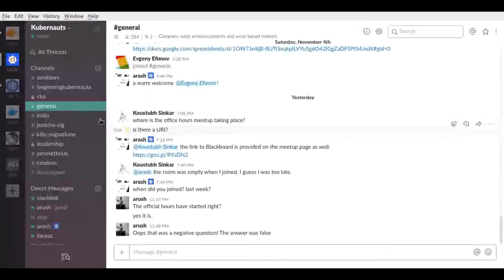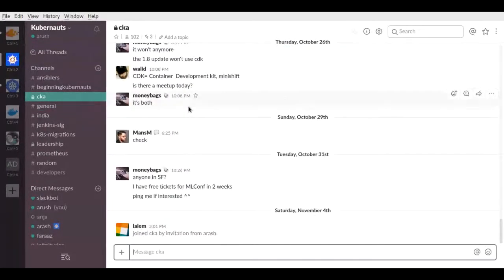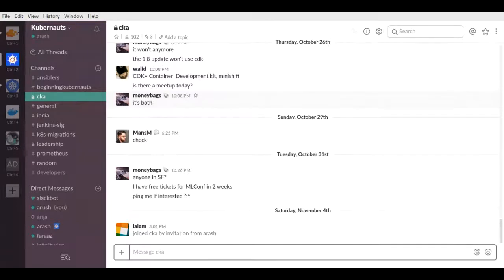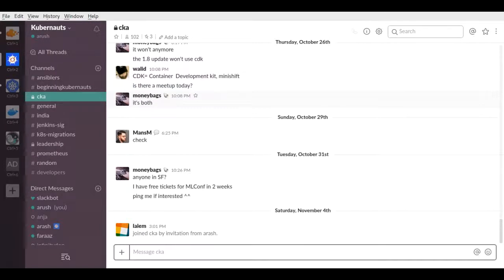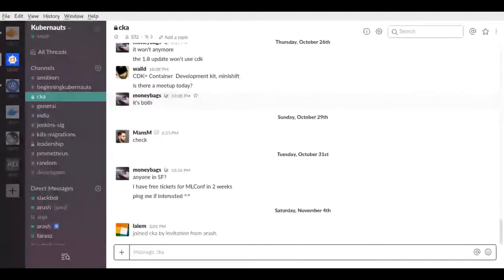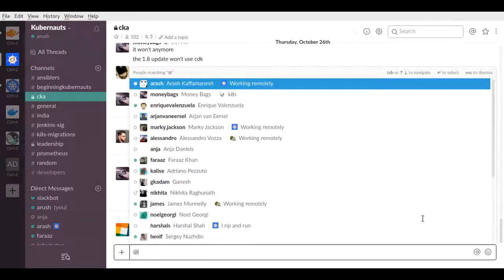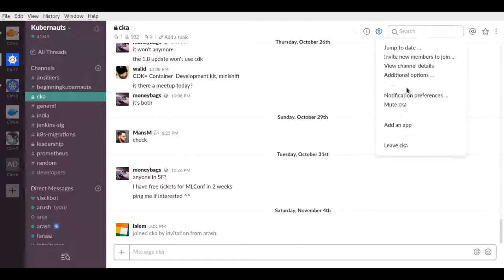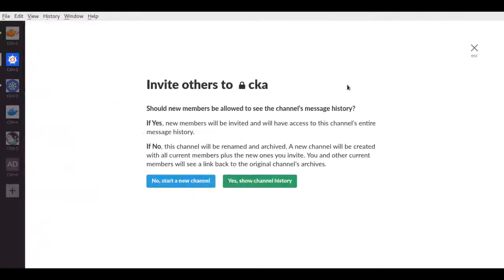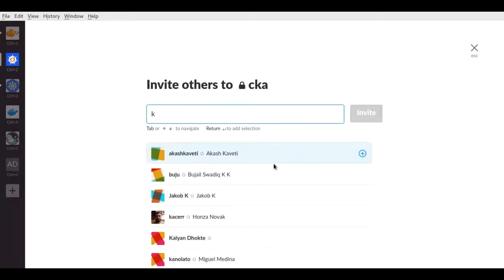Here's that CKA channel that you were asking about. Sorry, I missed the name, I'm so sorry about that. But yes, there is a dedicated channel for CKA in the Kubernetes Slack. Could you add me? Definitely. I cannot find you in the Kubernetes Slack. Are you registered with a different name?